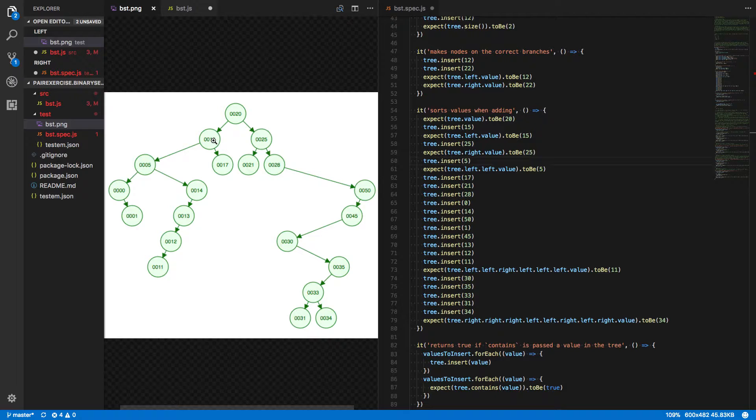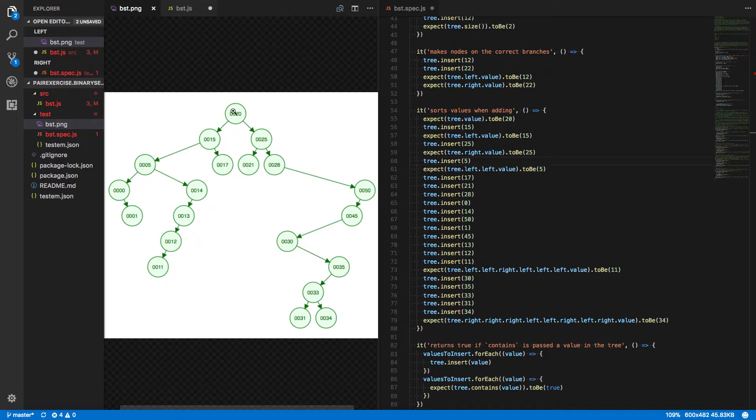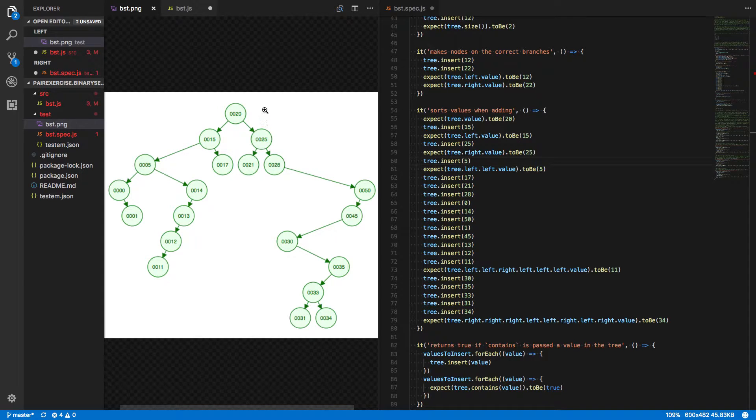So here's where things get a little bit tricky. If I walk through this without thinking about code at all, we're starting with 20, inserting 15, that goes to the left, insert 25, which goes to the right. Now we're inserting 5. How does that work?